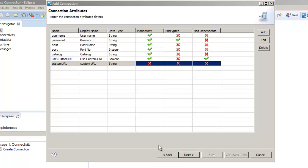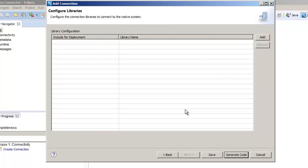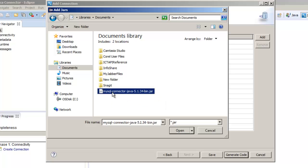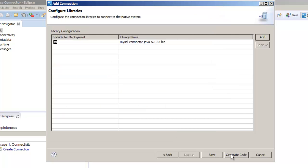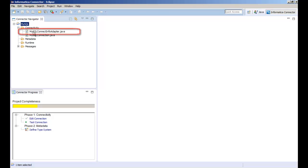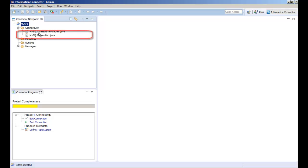After we add the additional attributes we can click next to continue. We can add one or more libraries that are required for the connection. In this demo we need to add the MySQL Connector/J library. Then click generate code to generate the Java source code for the connection. The connectivity folder of the project contains two source code files. The MySQL connect info adapter file contains methods for connection validation and attribute dependencies. The MySQL connection file contains methods that open and close the connection to the MySQL service. We need to update these files with the required code.